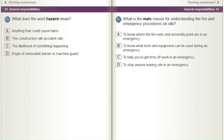What is the main reason for understanding the fire and emergency procedures on site? A) To know where the fire exits and assembly point are in an emergency. B) To know what tools and equipment can be used during an emergency. C) To help you to get time off work in an emergency. D) To stop anyone leaving site in an emergency.